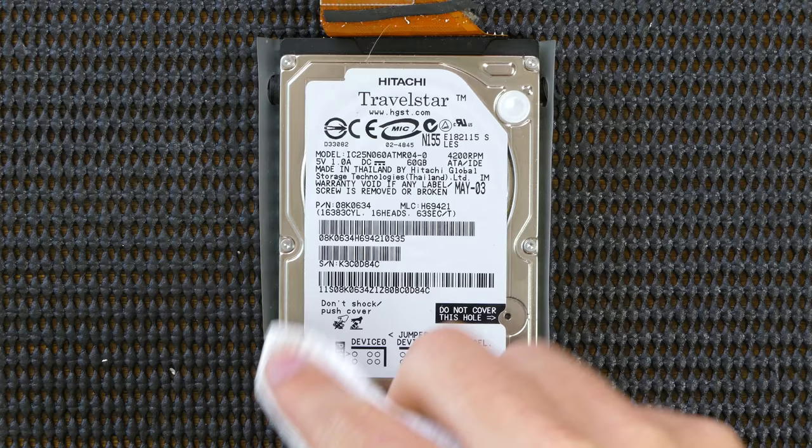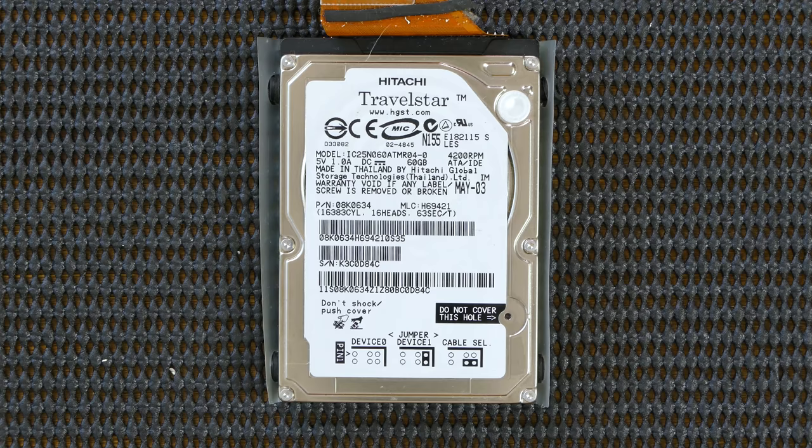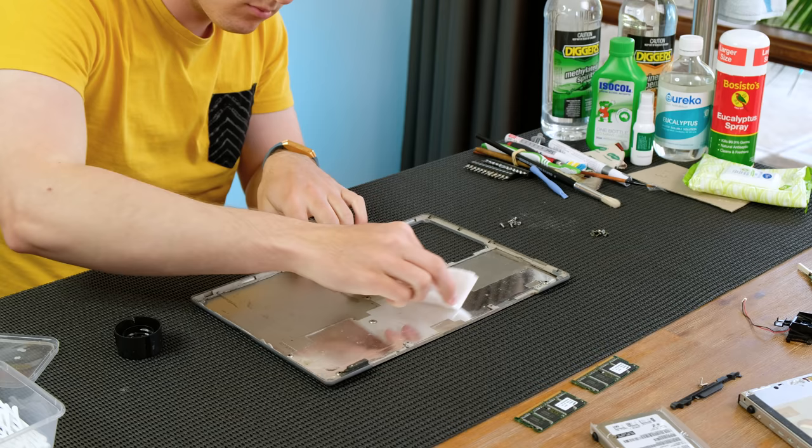The original build to order hard disk is supposed to be 5400RPM, leading me further to believe this is a slower 4200RPM replacement drive. I wiped down the inside of the rear panel.